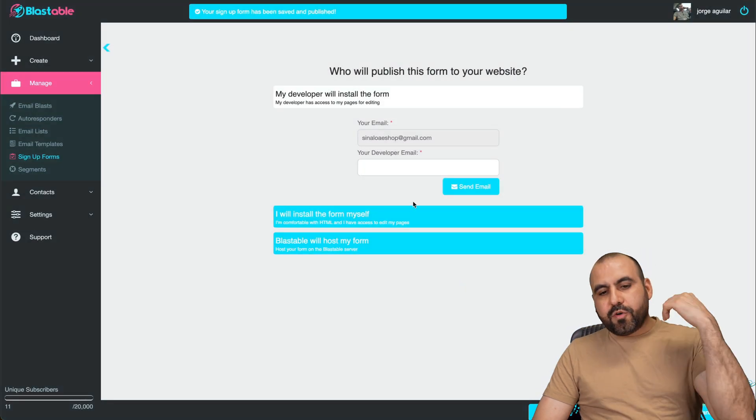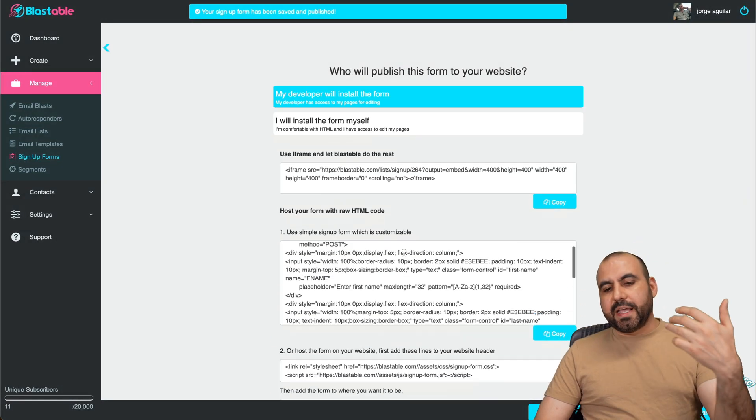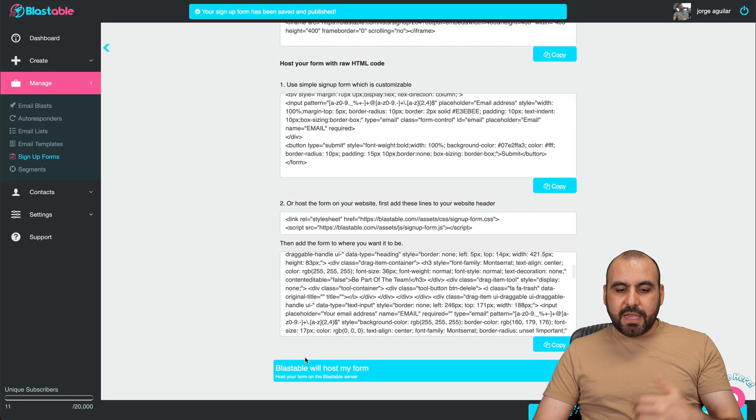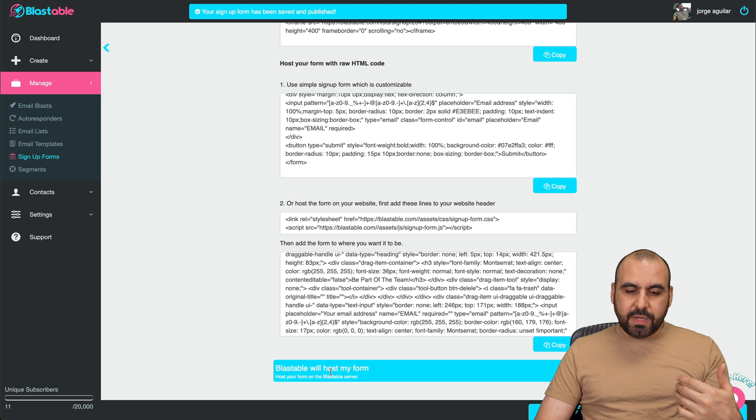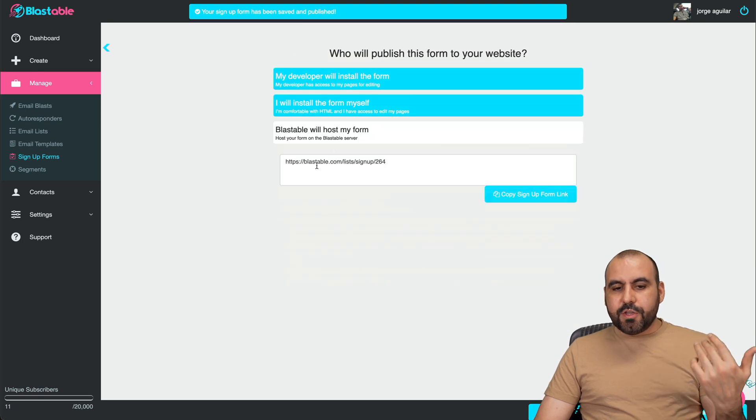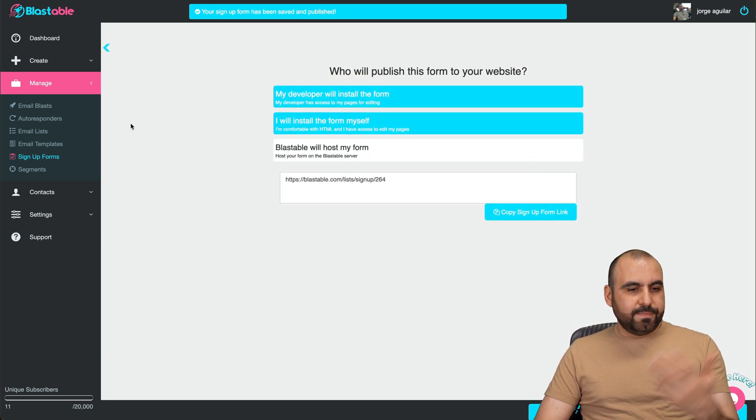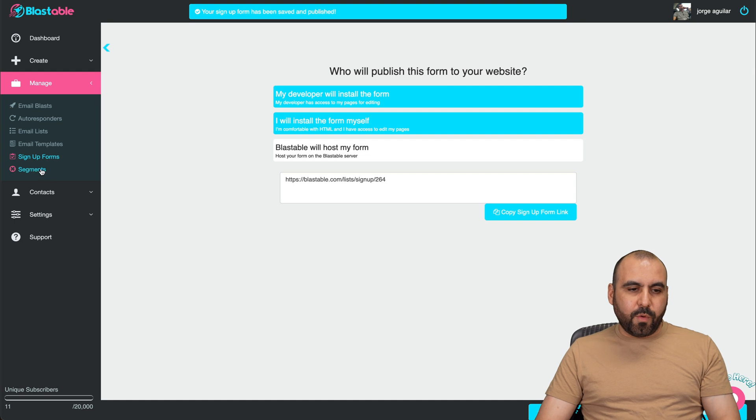And if you're going to install it, just click here and you're going to get the details to embed it. And if you want Blastable to host your form, you can do it with this. So copy sign up form link. Pretty much straightforward.